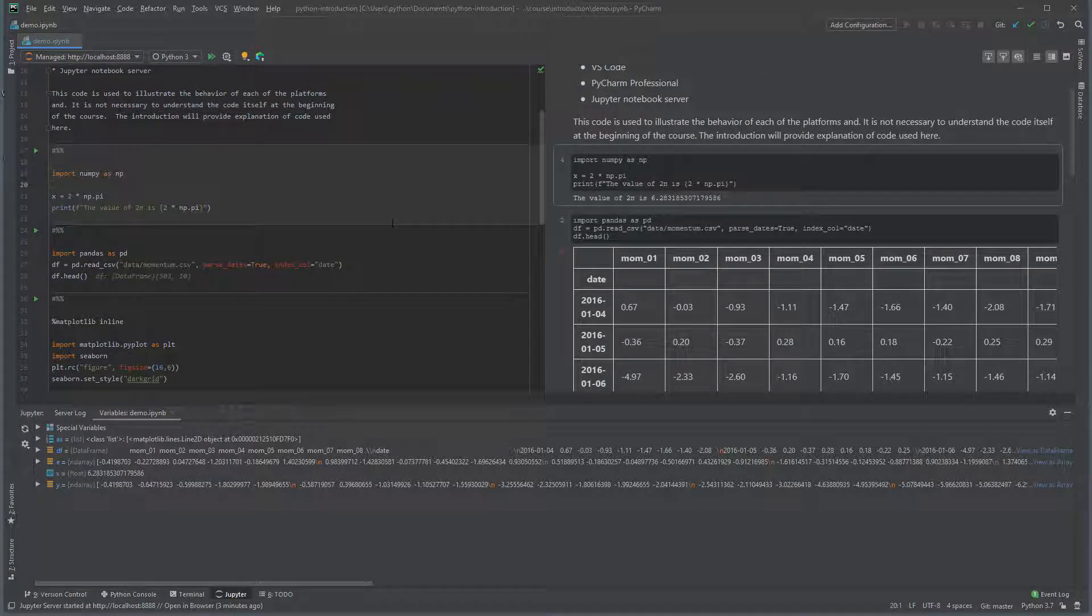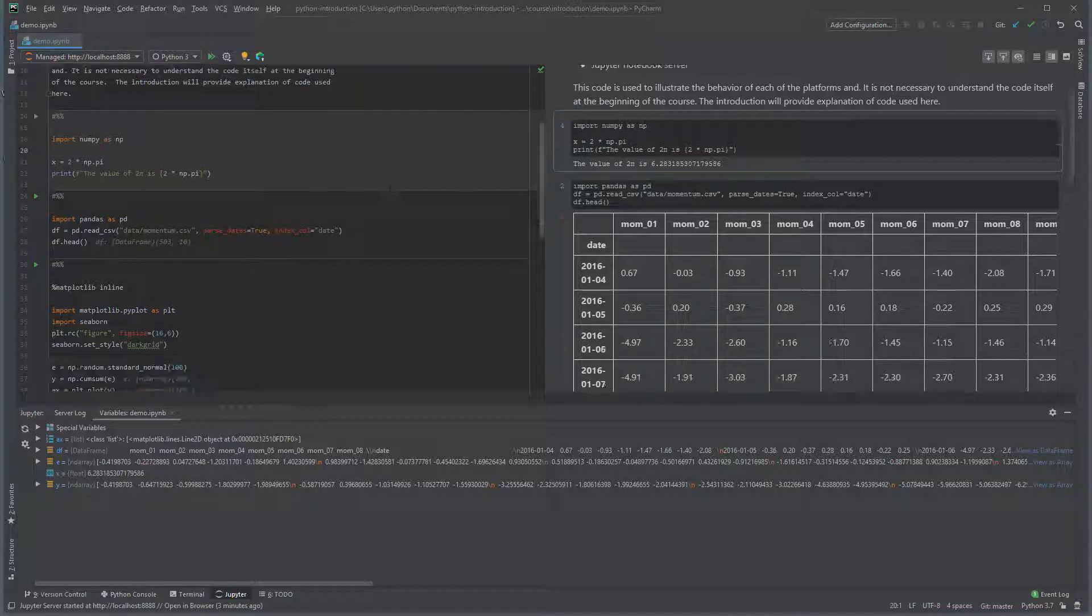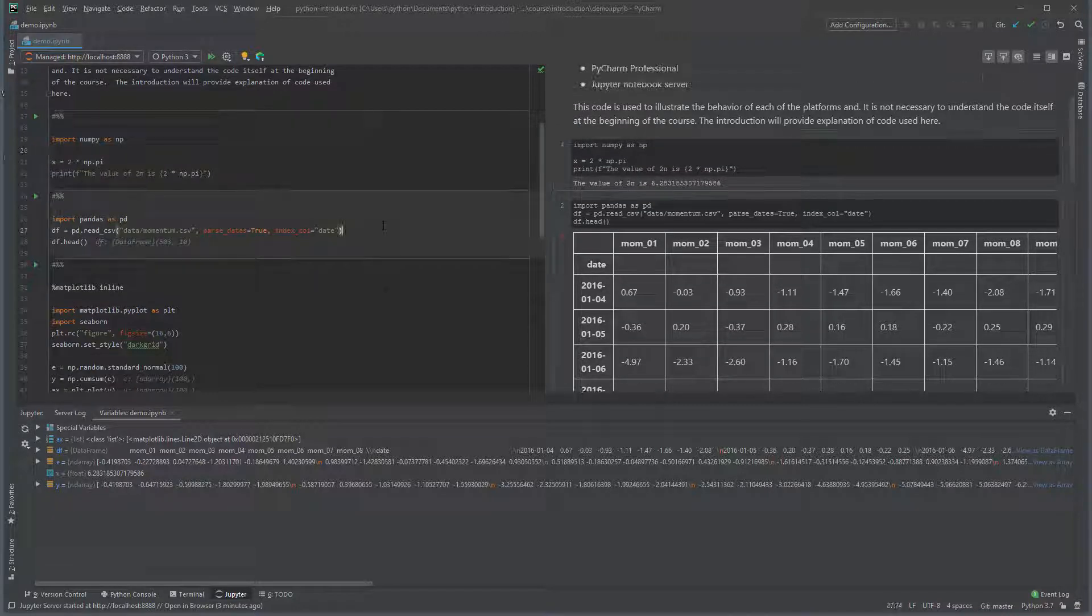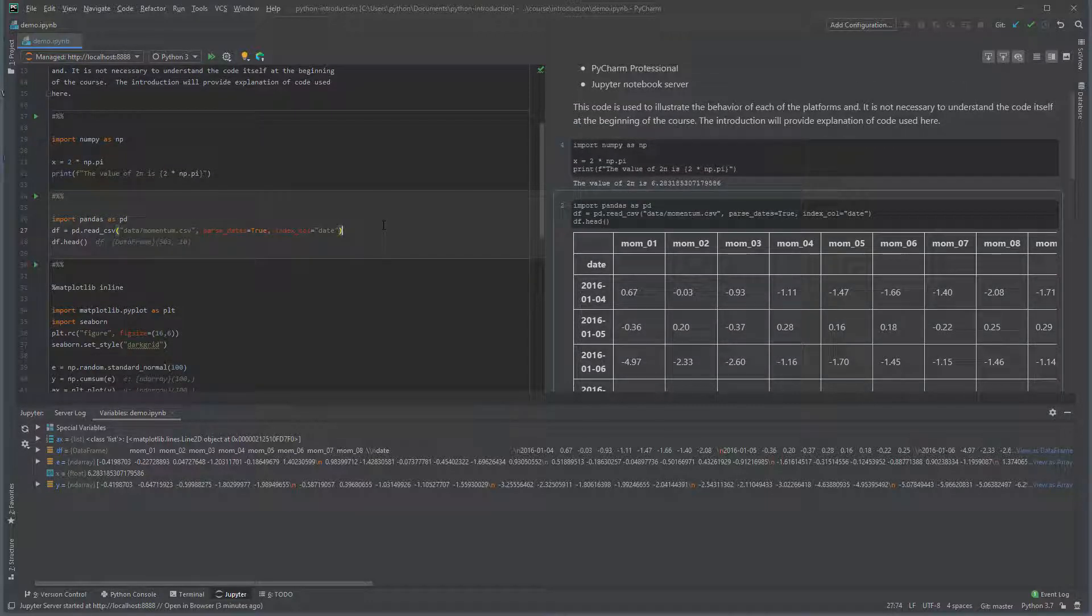Selecting cells in the left pane highlights the cell and its output in the right. Selecting also auto scrolls when content is not visible.